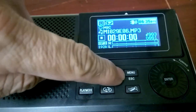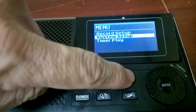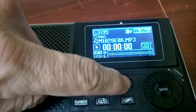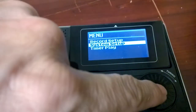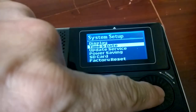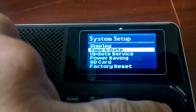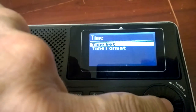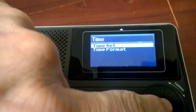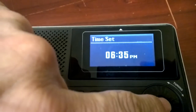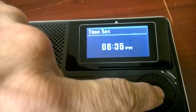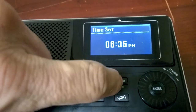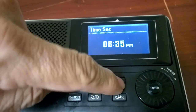If you lose the time settings, you can set them in the menu button. In System, you have to select System Setup, then Time and Date, then Time, and Time Set. See, it's the same — the correct time. You can escape by hitting this several times.